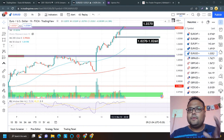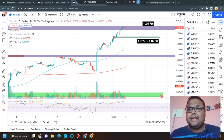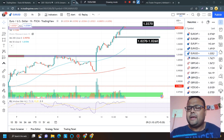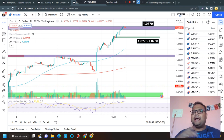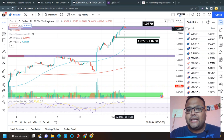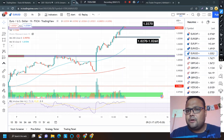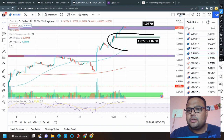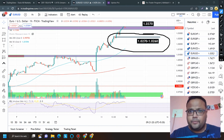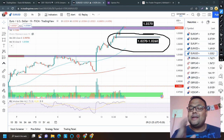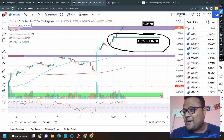EUR/USD has closed at resistance — do not take any sell position without proper confirmation. Beginners should strictly avoid taking sell positions at resistance. If the market comes down and you see a bounce, consider taking a buy position. Keep in mind no level is permanent — do not gamble with your hard-earned money; get proper confirmation first.